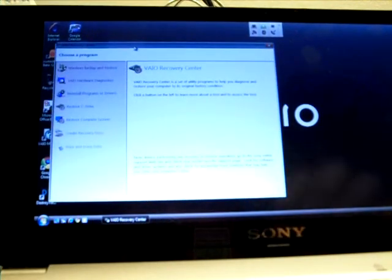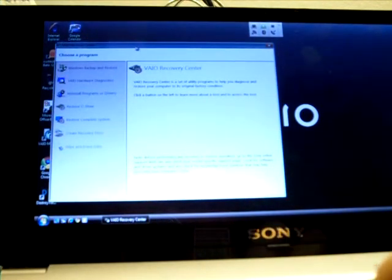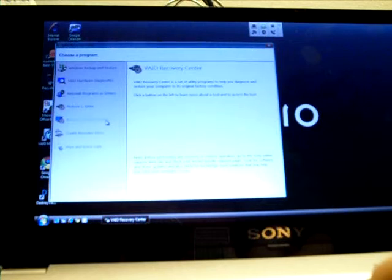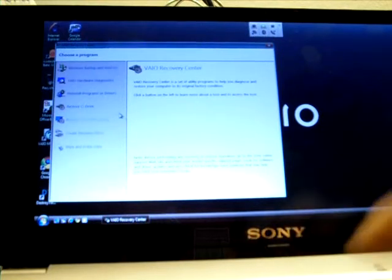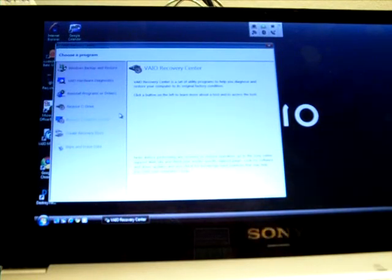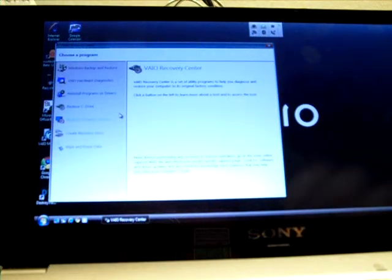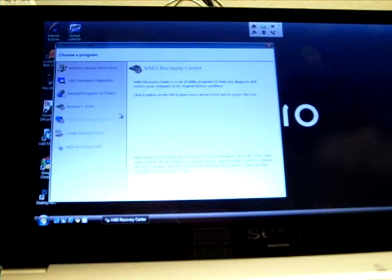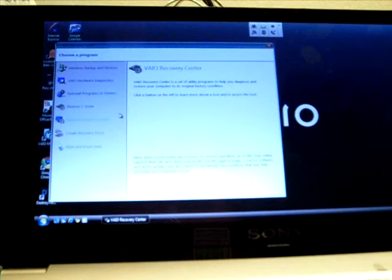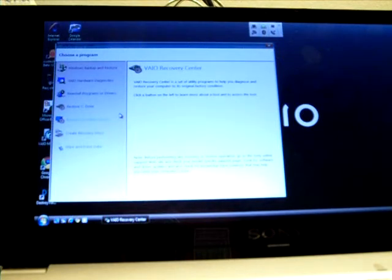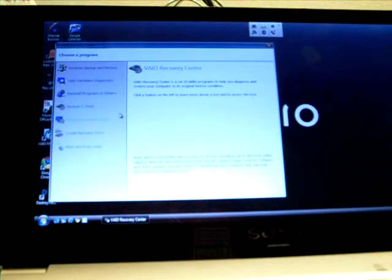So this is the VAIO Recovery Center. You're not going to be able to see anything, but this basically allows you to restore the Sony VAIO, reformat the Windows Vista, and then reinstall the drivers and the applications. It's a pretty good thing to do, because especially on a Windows machine, for me, I make it a rule to reformat my Windows machines once a year, at least.